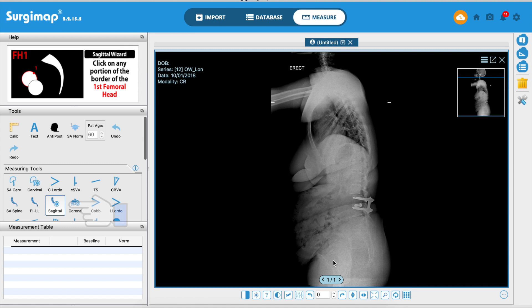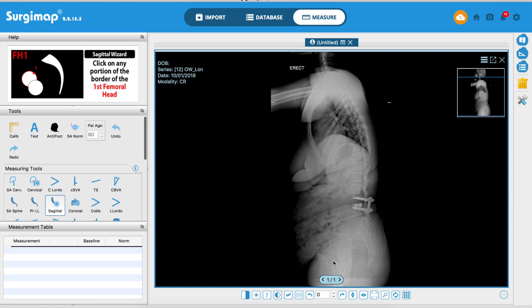Then you go to the sagittal wizard tool, which walks you through the six steps. This wizard tells you what to do — just follow the on-screen help and do what the software tells you.